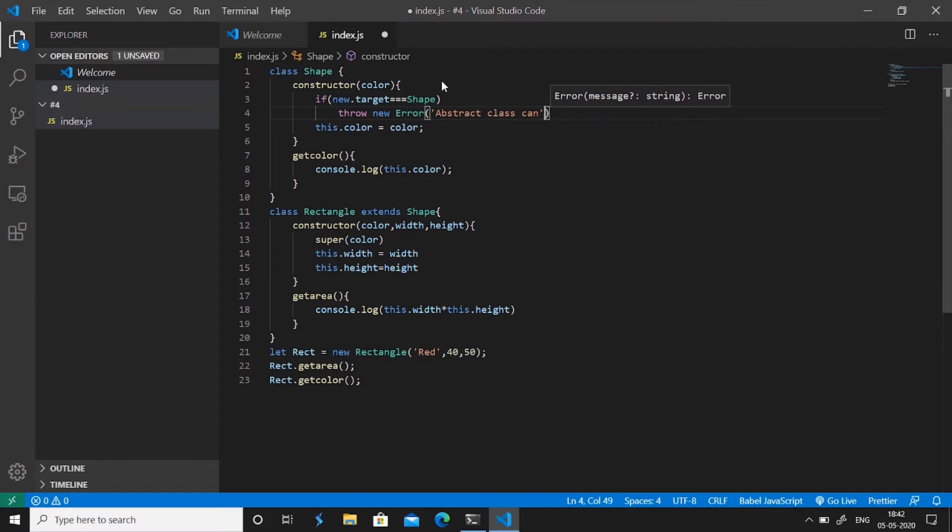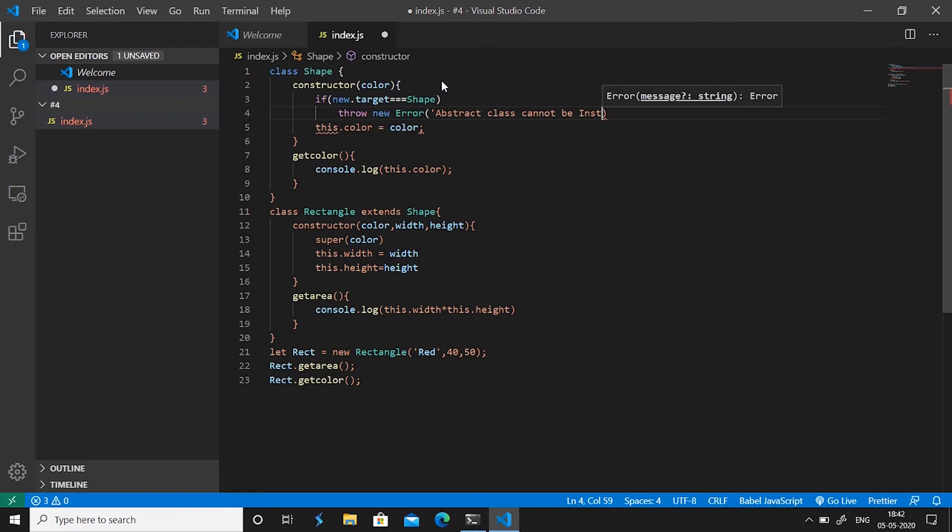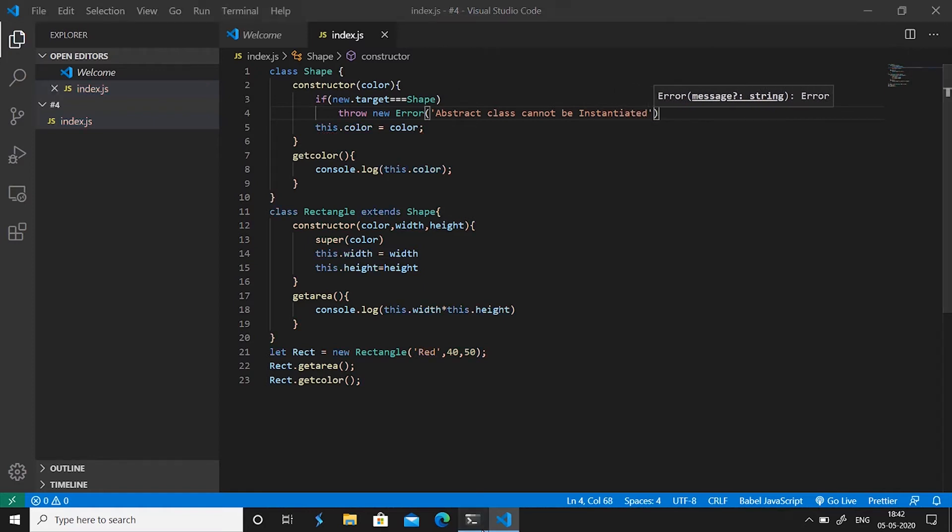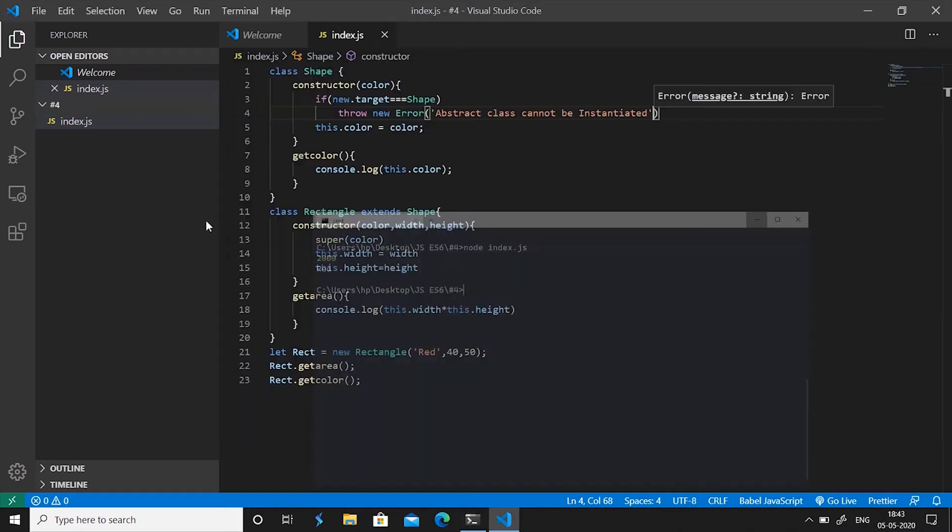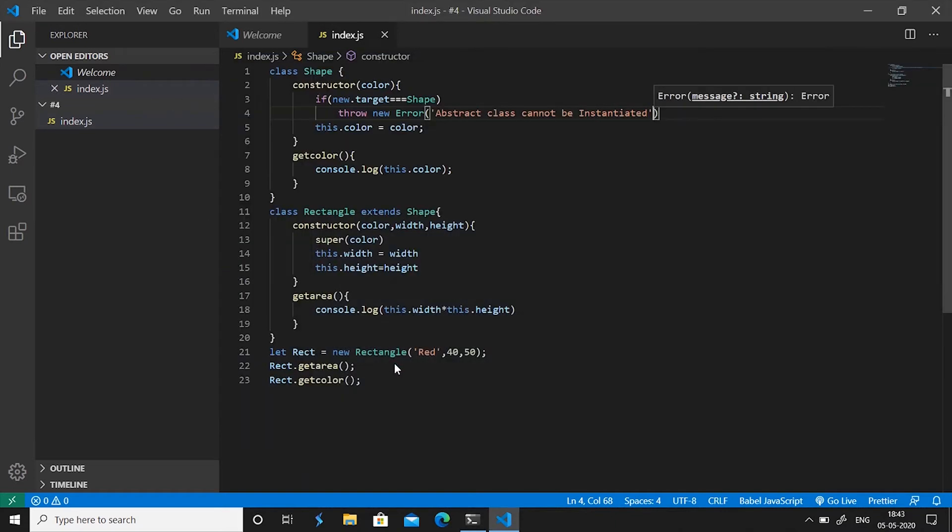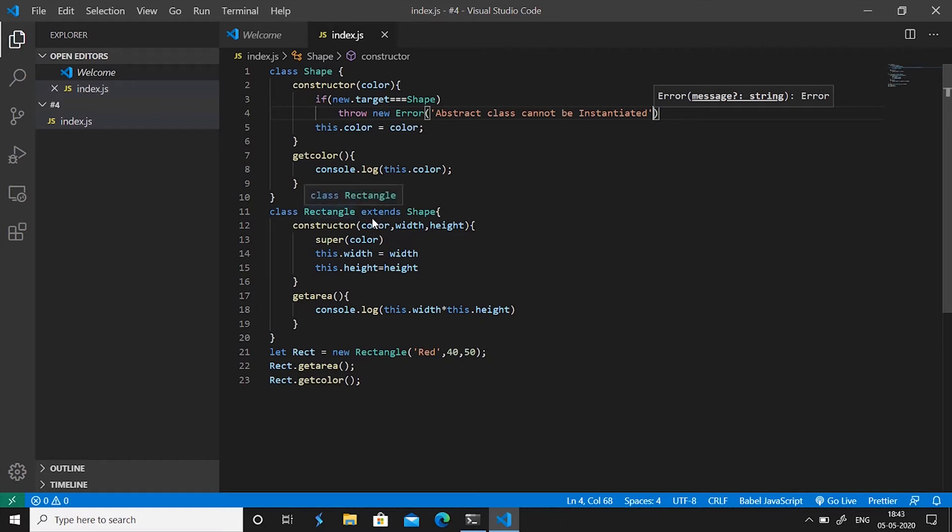We save this file, go to command prompt, run node space index.js, hit enter and we'll see it's working properly because we do not have instantiated an object of shape class. As you can see rectangle is actually extending the shape class and thus it doesn't cover an abstraction.